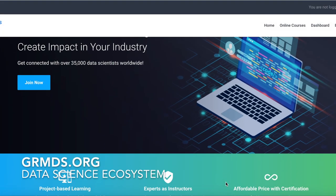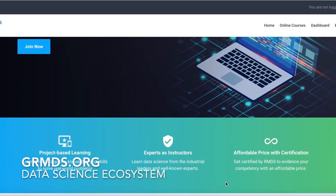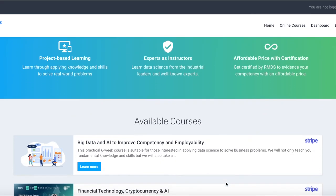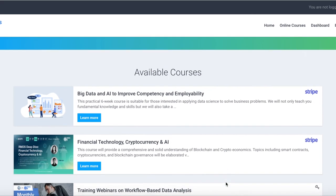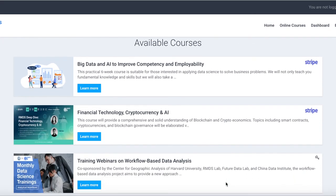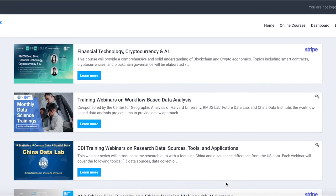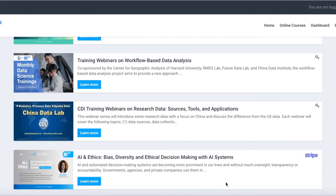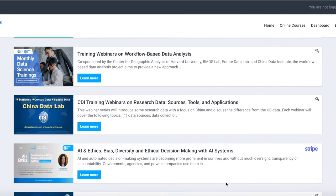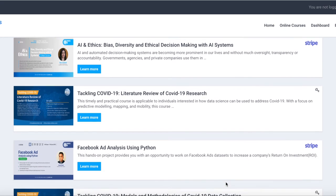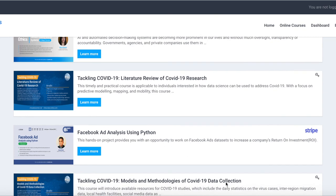Visit grmds.org to hear Giacomo's full talk, Geospatial AI at Scale: Challenges and Innovations. Through the link in the description, you can take advantage of a complimentary premium one-month membership to access all of the talks from the IMData 2020 Conference, webinars, online courses, datasets, workflow collections, and much more. Visit our data science ecosystem at grmds.org.